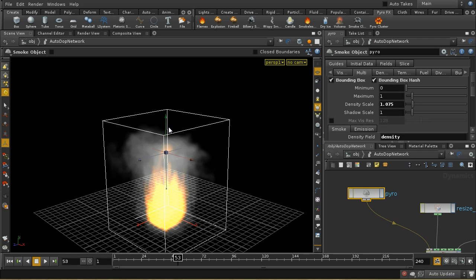We can see that we've got a simulation which is creating flames and smoke. What I'm going to do in this tutorial is take you through the process that the Pyro shader is using to create those flames and smoke, and then look in a bit more detail at the meaning of the various parameters and the effects that they can have.